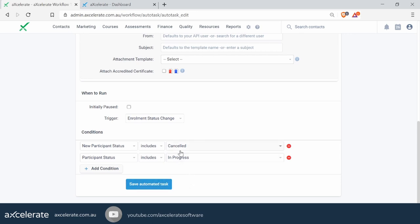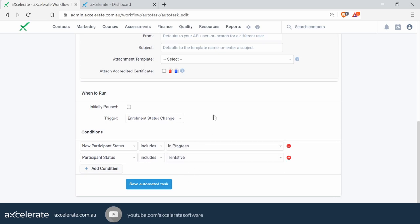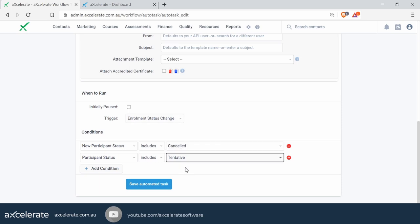You can probably see from this that this layout can power a lot of different automations — for example, you could have moving from in-progress to completed to send a completion reminder. You could even have it move from tentative to in-progress to send a course confirmation letter automatically. This is quite a flexible trigger so long as you make use of the right status conditions. Let's save the automated task.